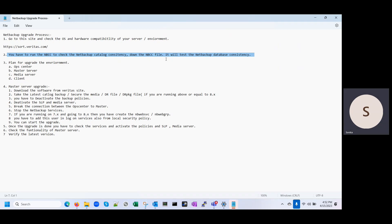Then you have to secure the DR file. Once the backup is completed, it will generate the DR file — you have to secure that file. You also have to secure the DR PKG file. If your NetBackup is currently running on version 8.x or above, it will generate the DR PKG file as well. If you are running lower than 8.x, the DR PKG file is not generated and you will get only the DR file.